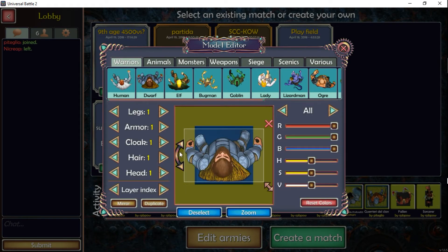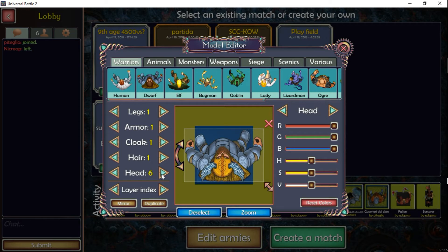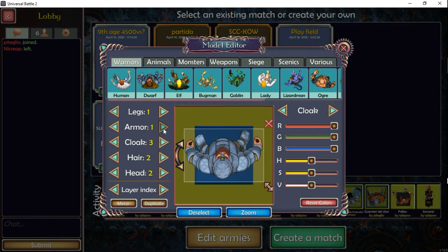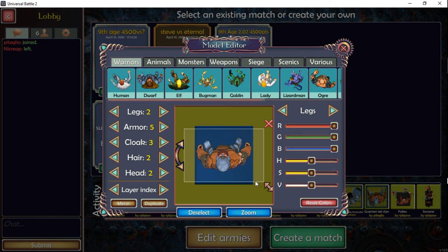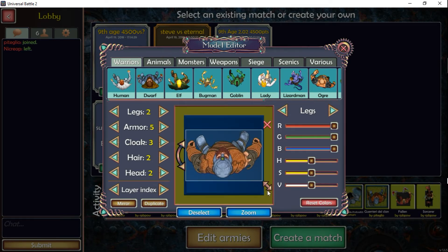We start with the dwarf — we click on a dwarf here and we have this preloaded image of a dwarf. We can change the values; for example, we can put helmets — there's a variety of things to choose from. We can change the hair, the beard, everything. We can change the cloak or remove the cloak, and we can change the armor to anything we like. This looks like a decent basic dwarf.